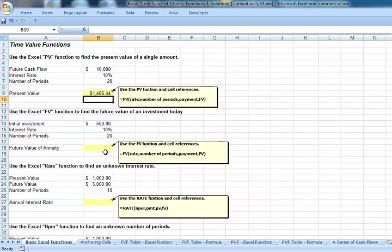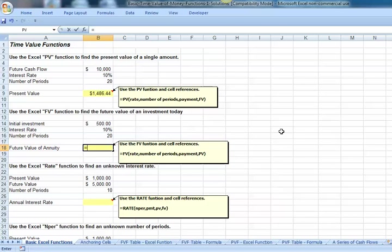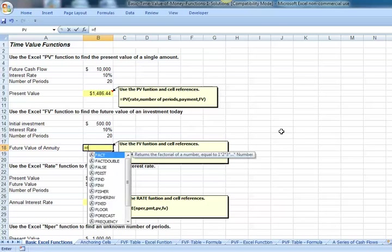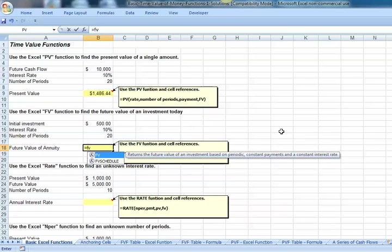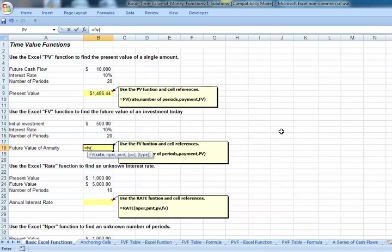Let's look at the future value function. Let's find the future value of an initial investment today of $500 for 20 periods at an interest rate of 10%. Equals FV, parentheses. If you wanted to pop up the function wizard, we can now at this point hit the FX button.